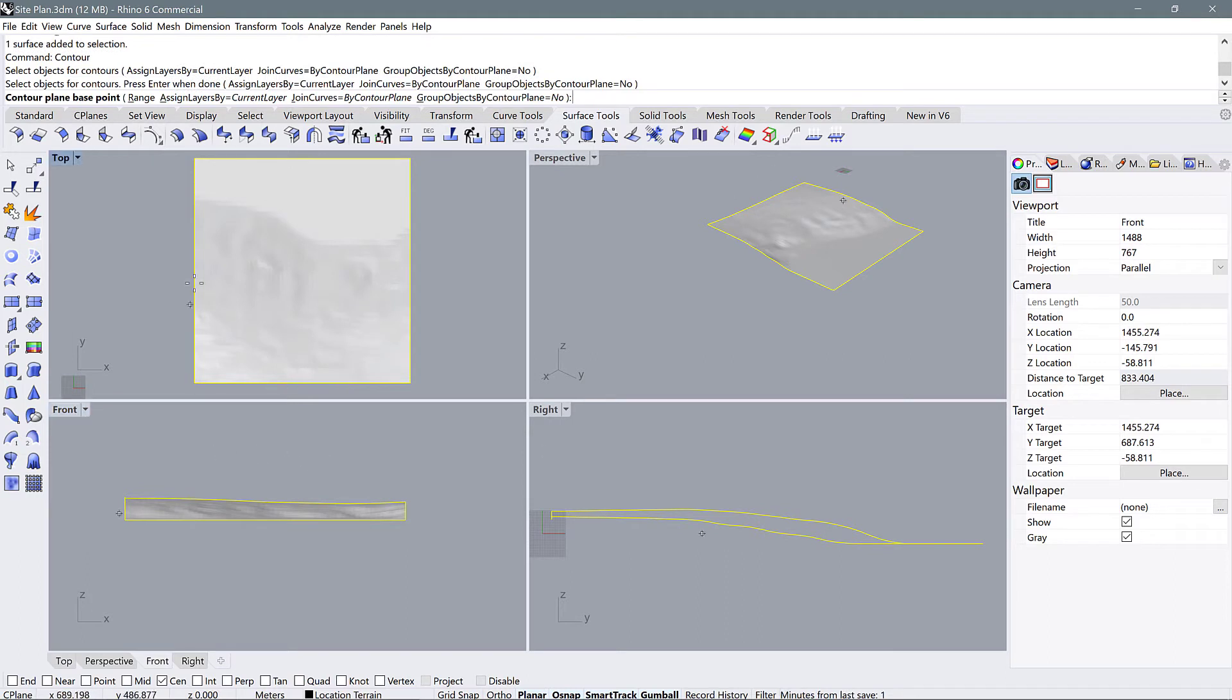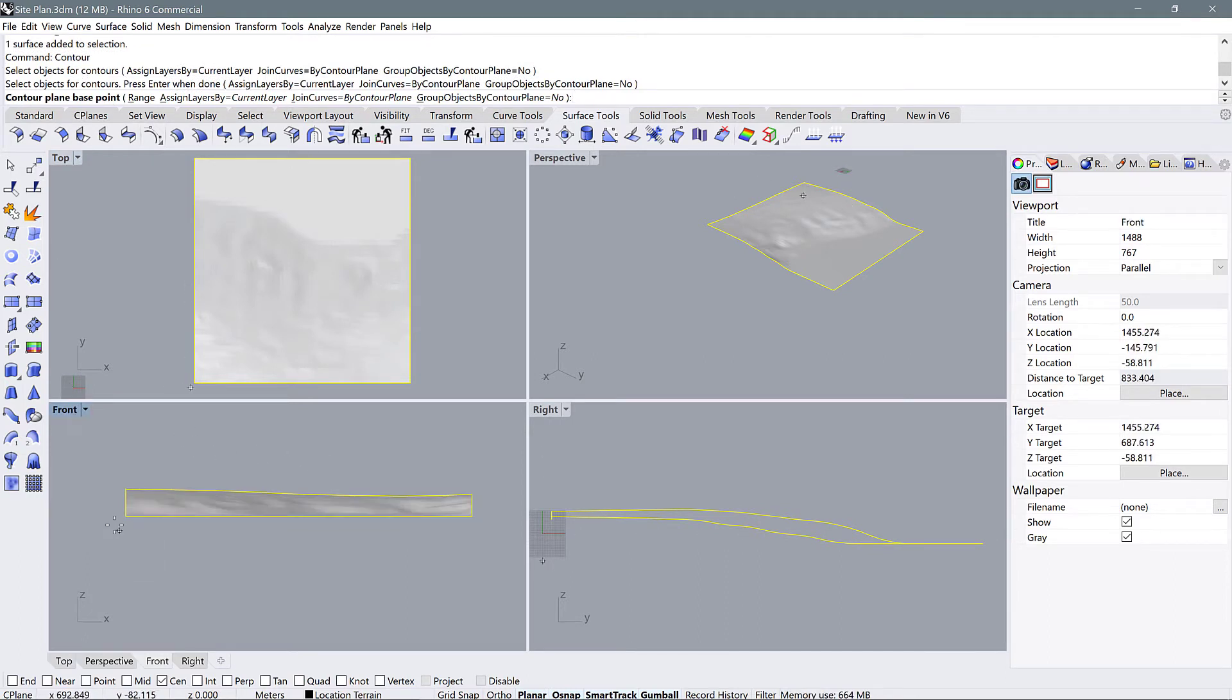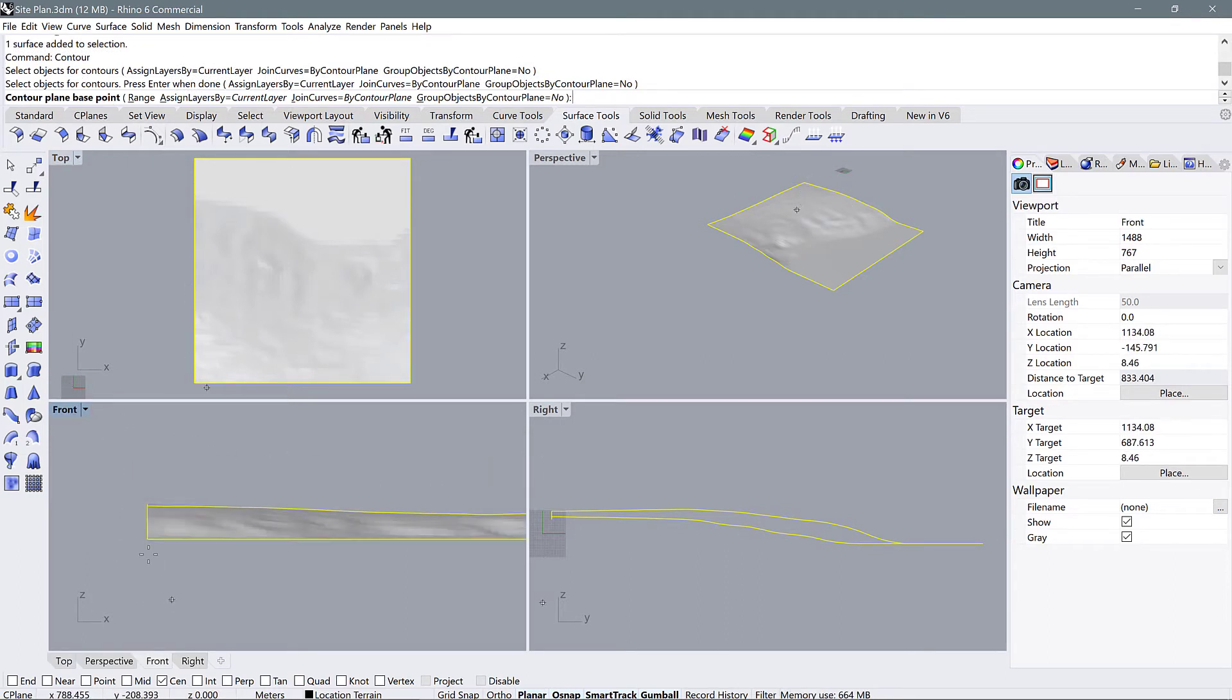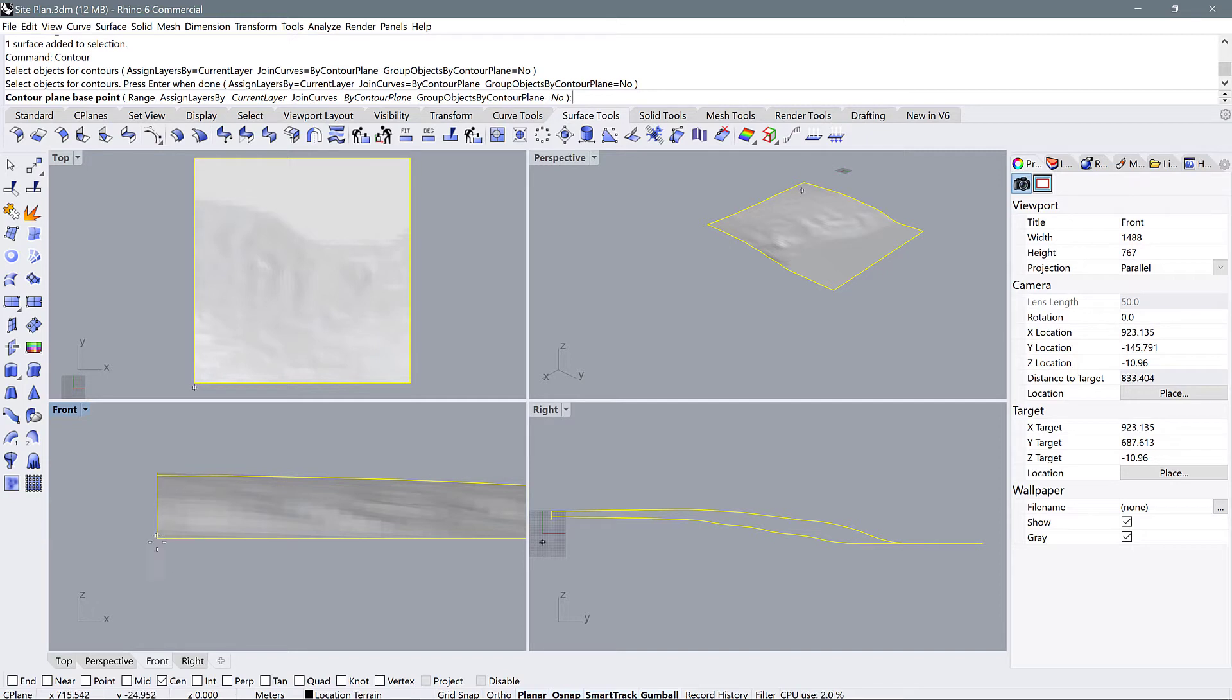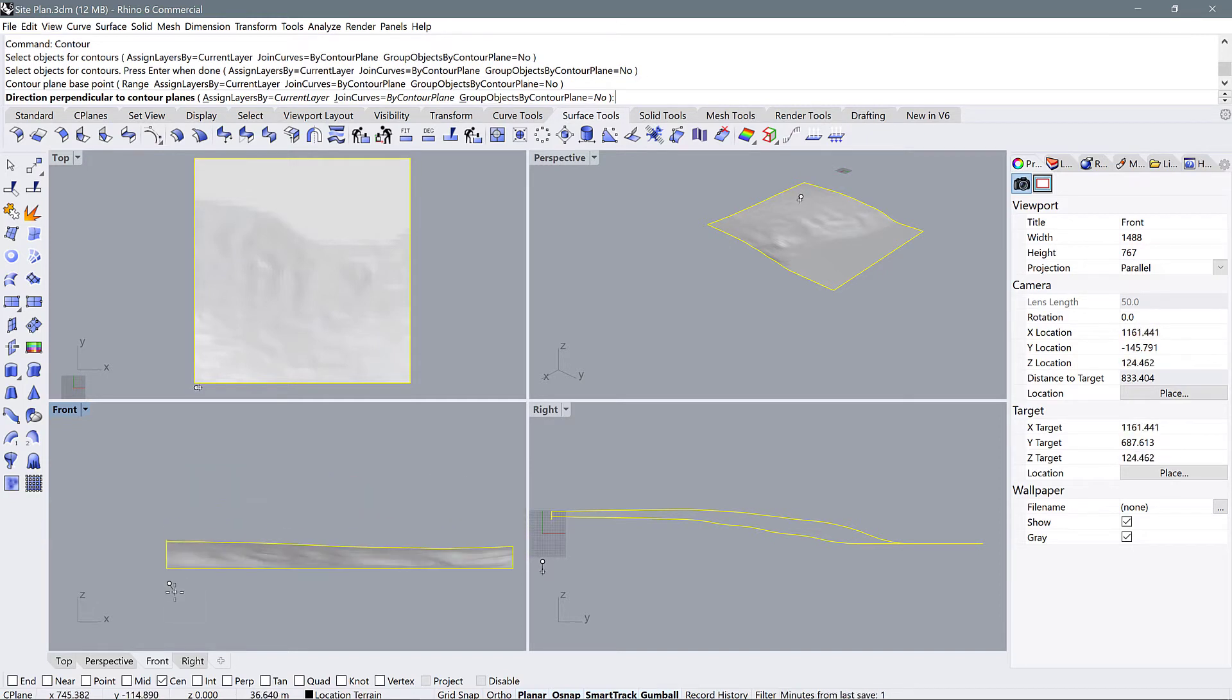Press enter and then select a contour base point. We're going to select a point in this front view that is anywhere below the model. So it can be anywhere, but just don't snap it to the end point of the model. Make sure it's below. So I'm going to do mine from there.